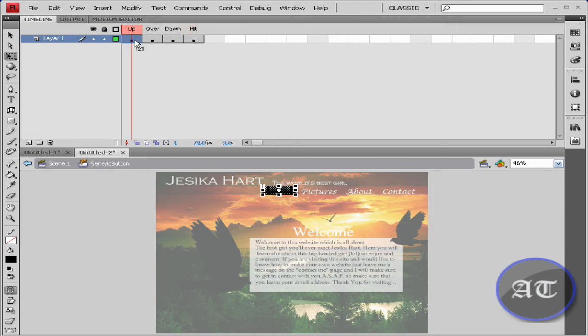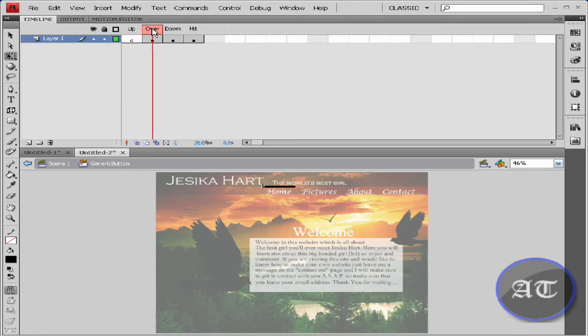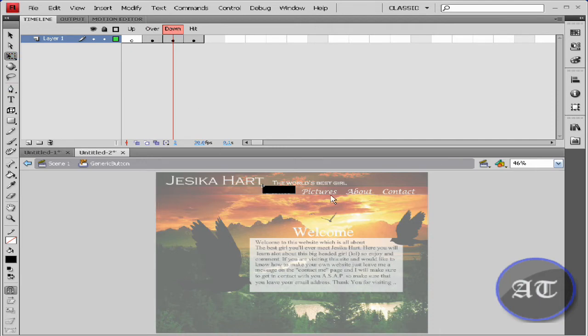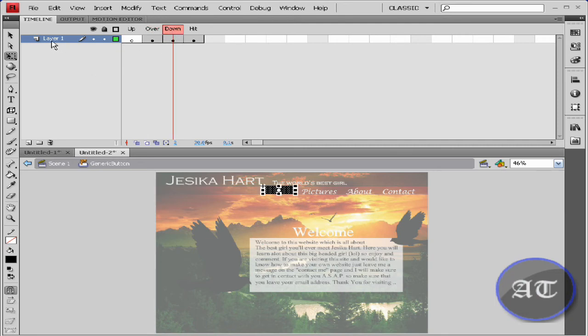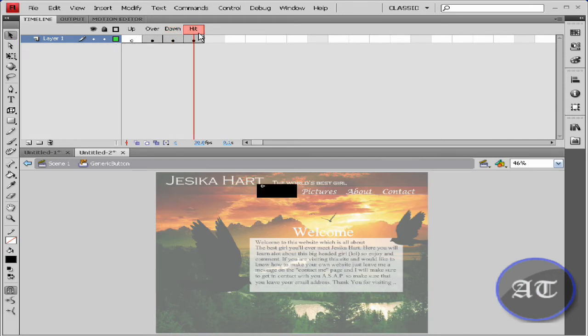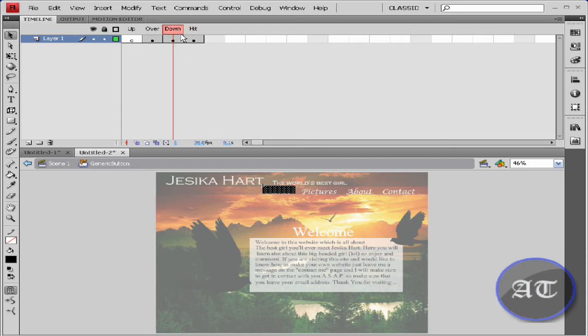The up stage, I will be just selecting and deleting the keyframe. So now all you have is the over, down, and hit. I need to fix my down state a little. The over, the down, and the hit state.